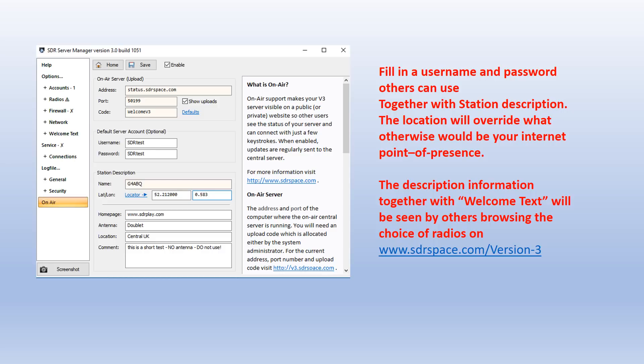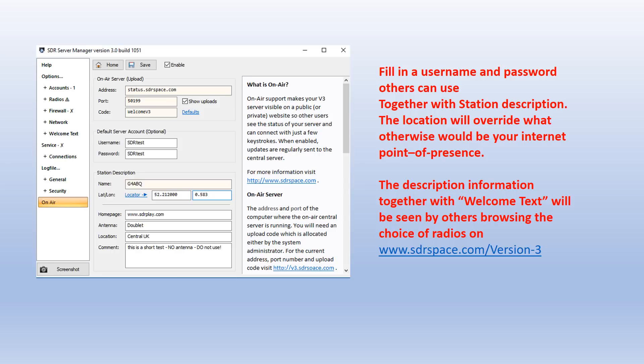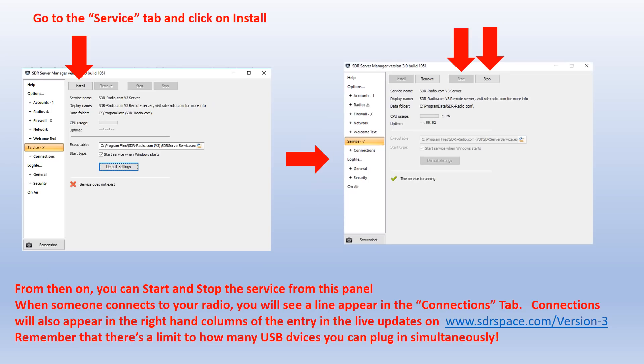There's also a place to add some welcome text as well. Again, I find by trial and error you can soon see how this gets represented on the public information on www.sdrspace.com version 3. I recommend just keep it short, don't try and clutter it too much, otherwise it will not look very good on the public server summary.